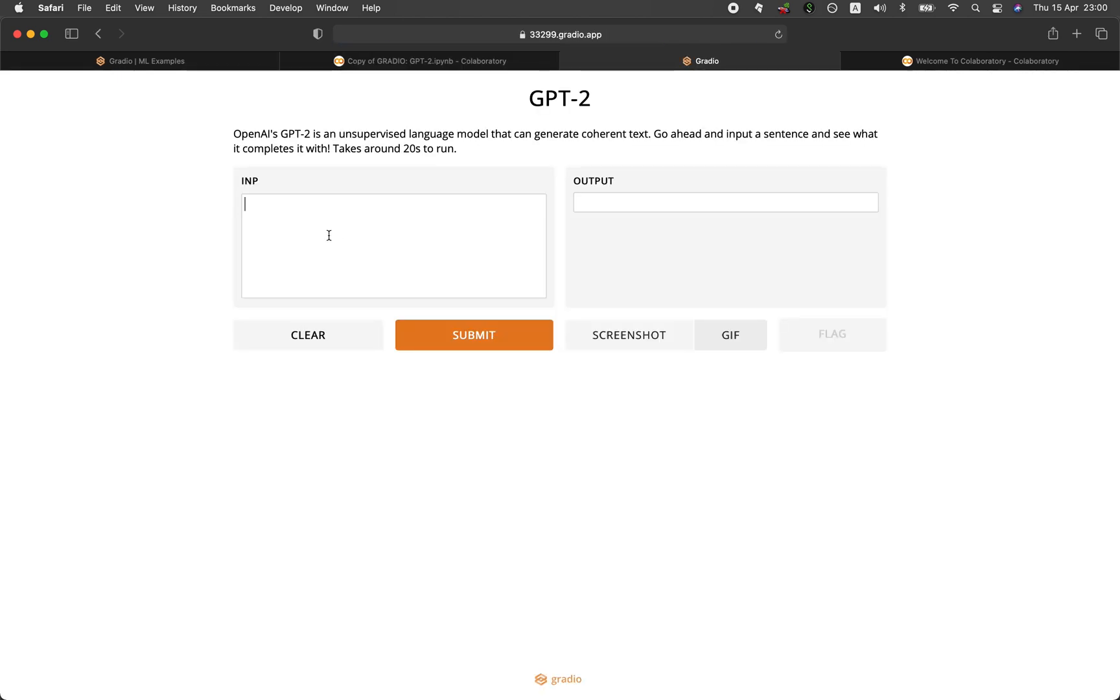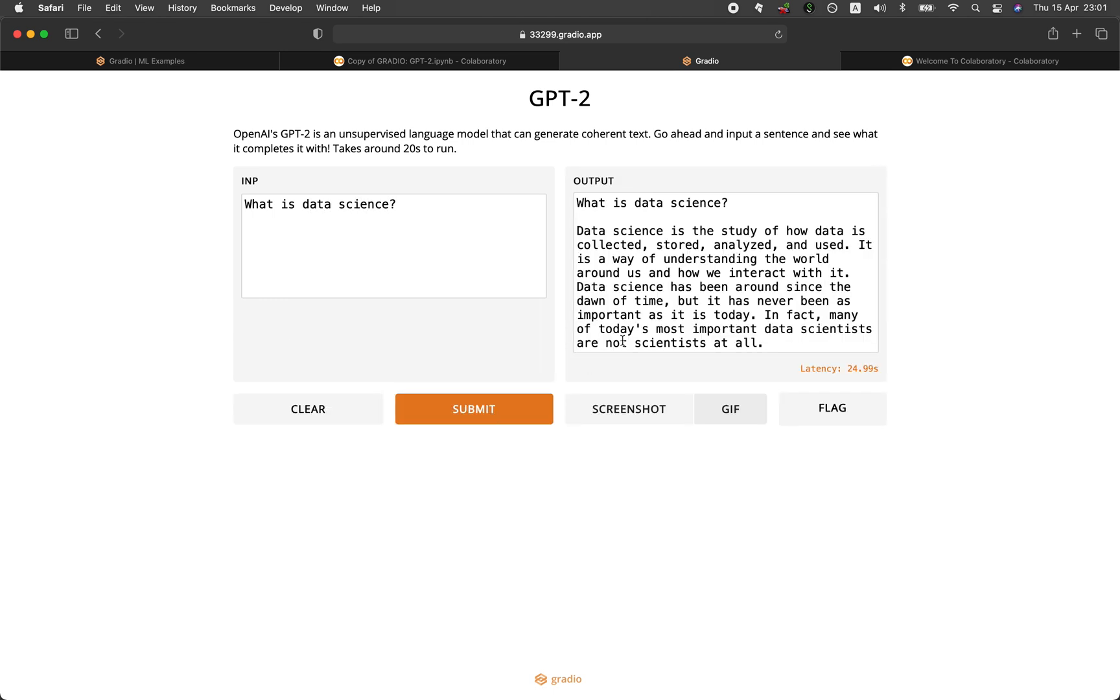And let's see, let me type in an input. And it's going to take about 20 seconds to run. Let's see. Let me type in, what is data science? Submit. All right, so it also reiterate the question that we have placed in as the input. So it's giving us the output of data science is the study of how data is collected, stored, analyzed, and used.